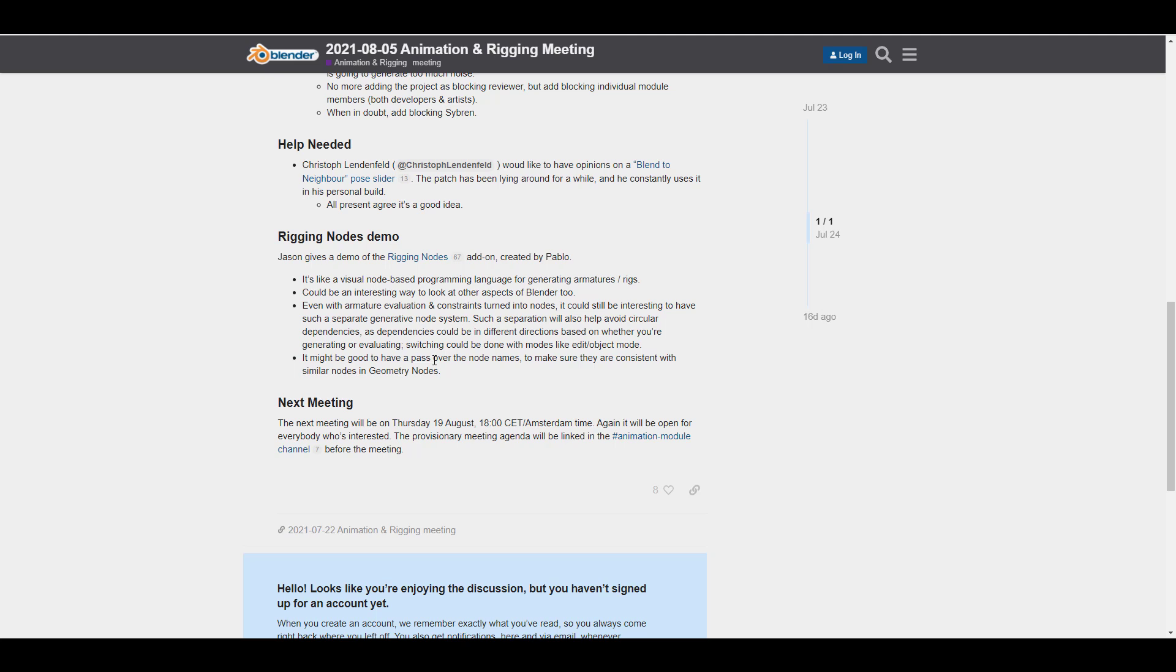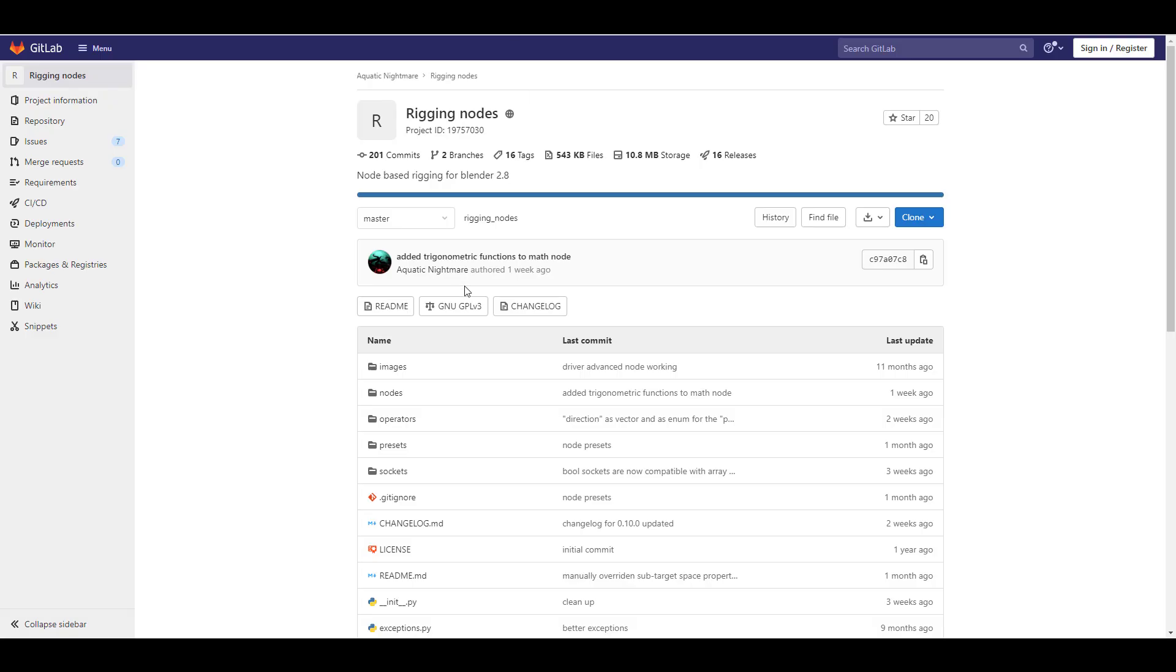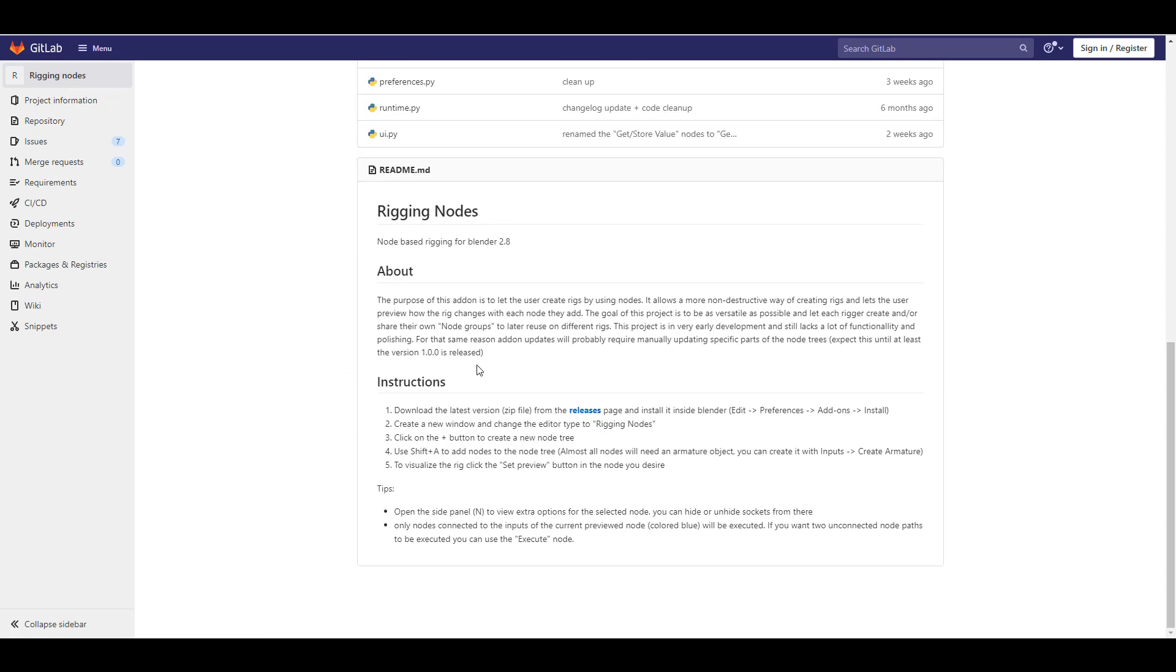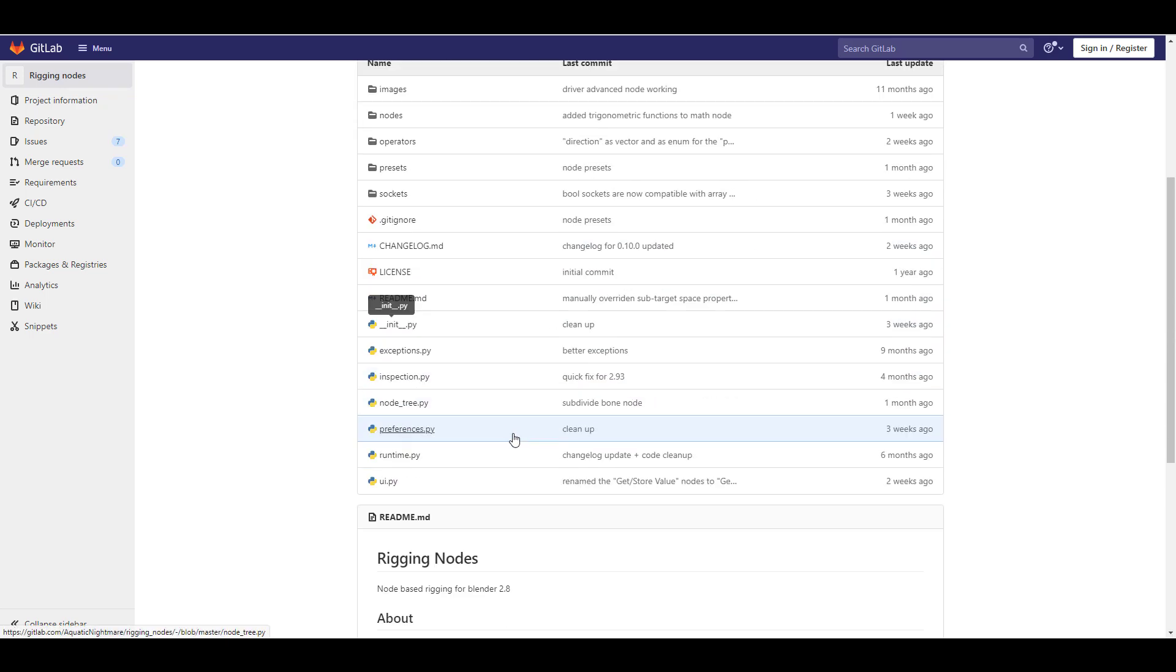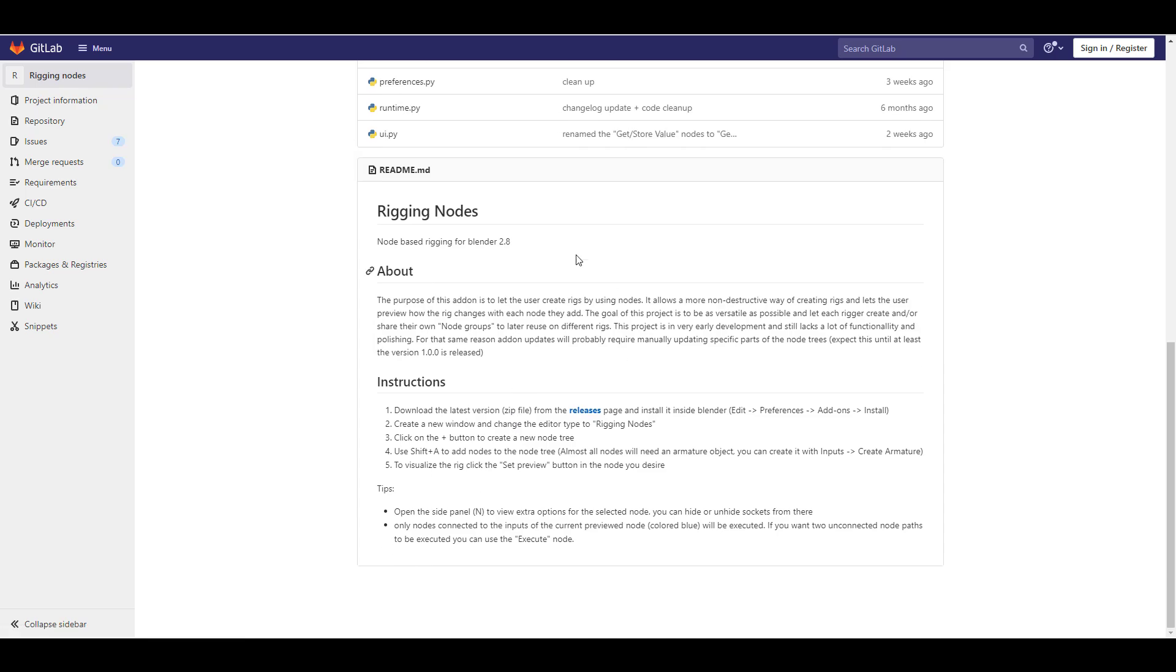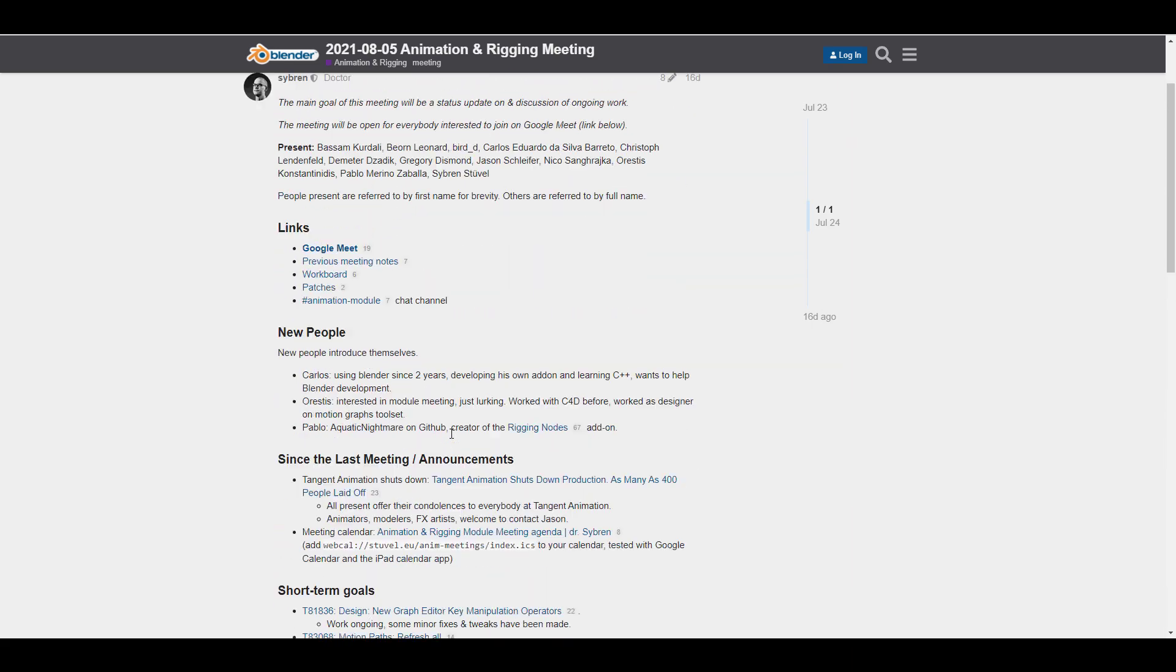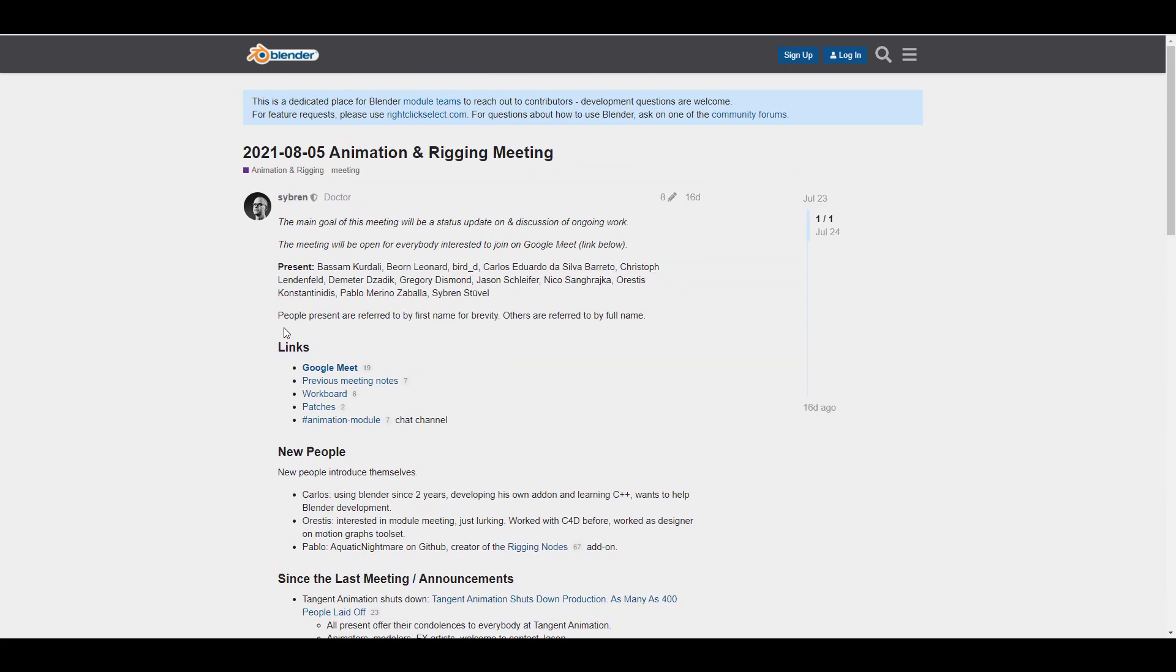It is known as the rigging nodes demo. Now rigging nodes is actually something that's been created previously - it's more like an add-on that you can work with and you can actually see this add-on right here. I'm still yet to test this one out. The idea for this is for you to be able to create rigs by simply using nodes. This would allow for a much more non-destructive way of creating rigs and let the user preview how the rigs changes with each node that has been added. I'm yet to test this one out and this sounds very interesting as it has been here for a very long time. Hopefully this might be coming over to Blender but all we can do is hope and see what the folks at Blender Foundation actually come up with.